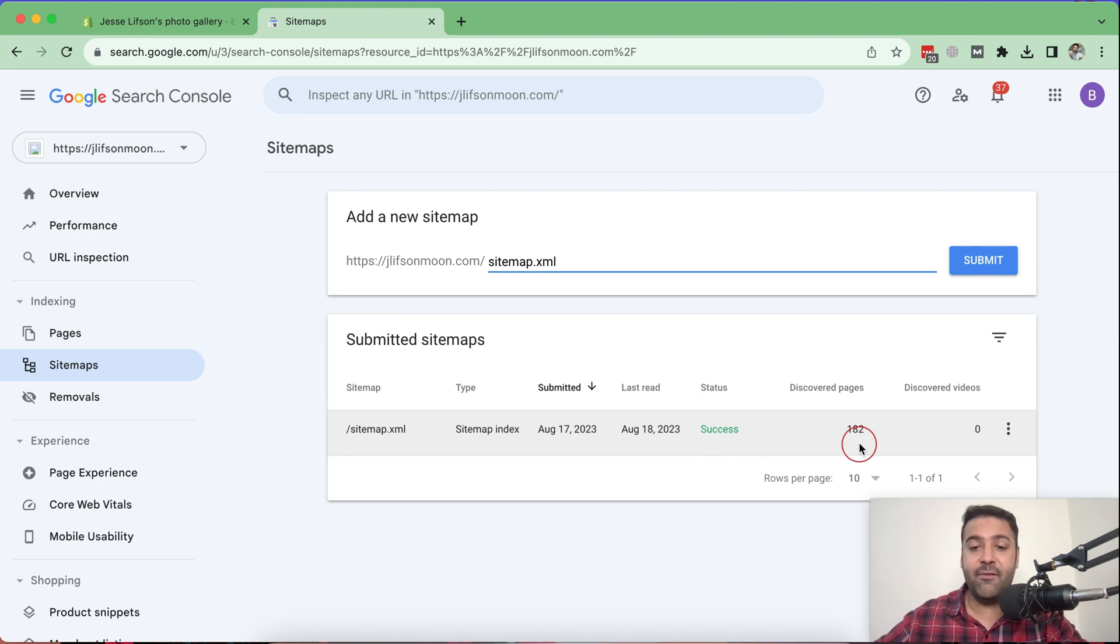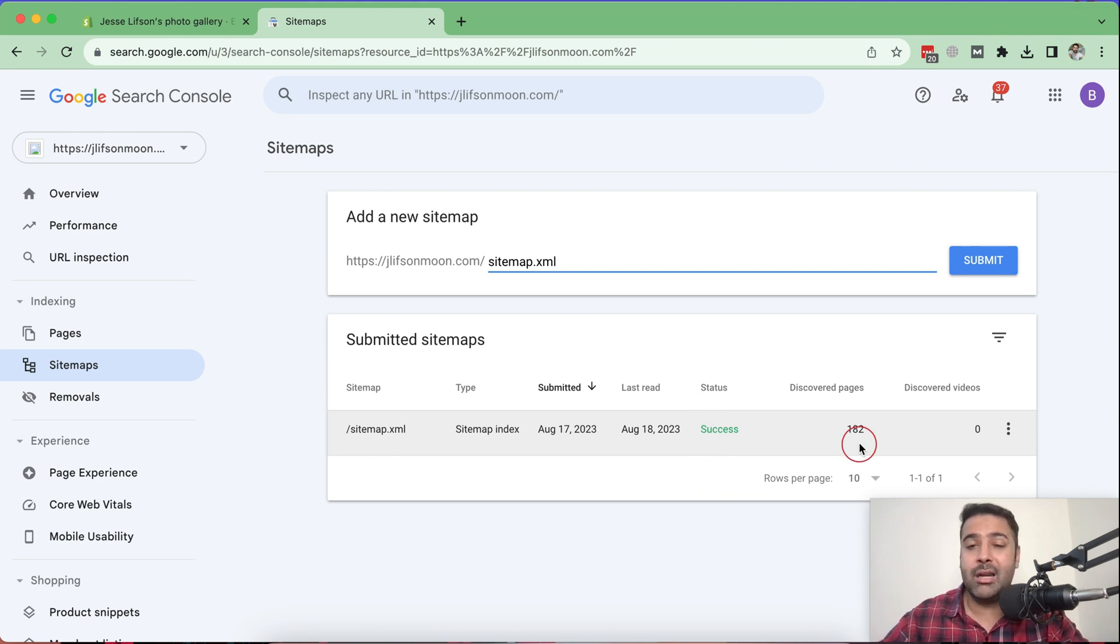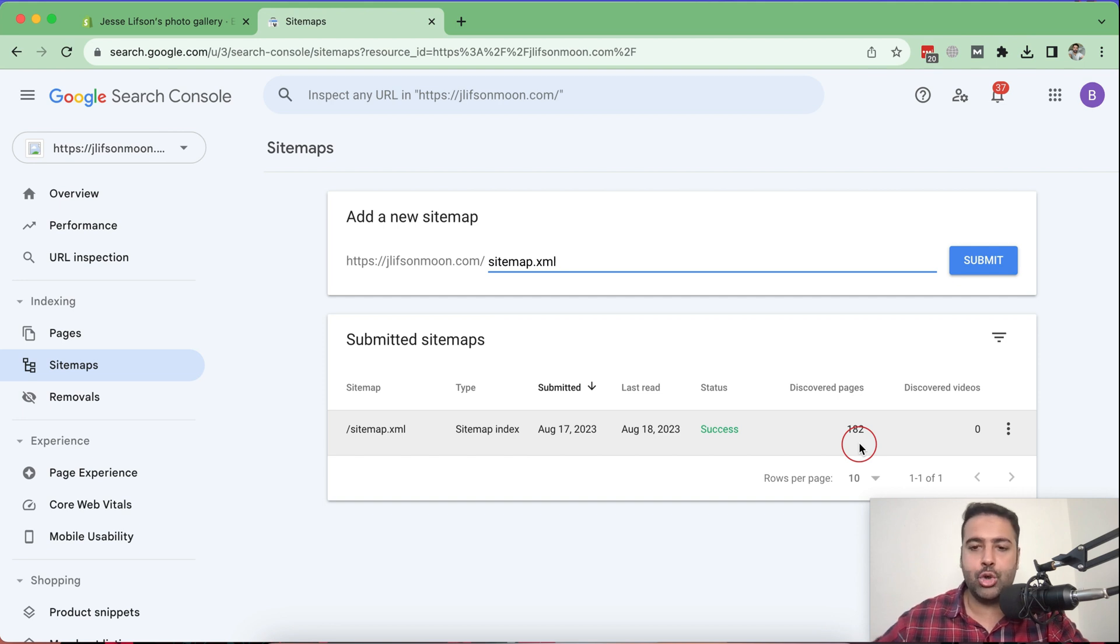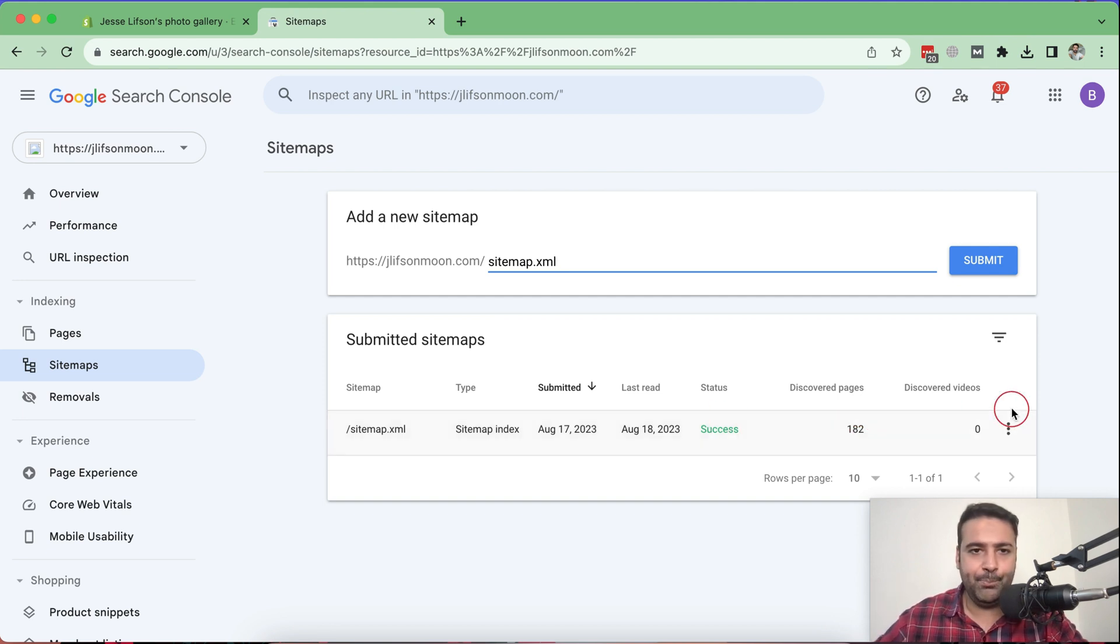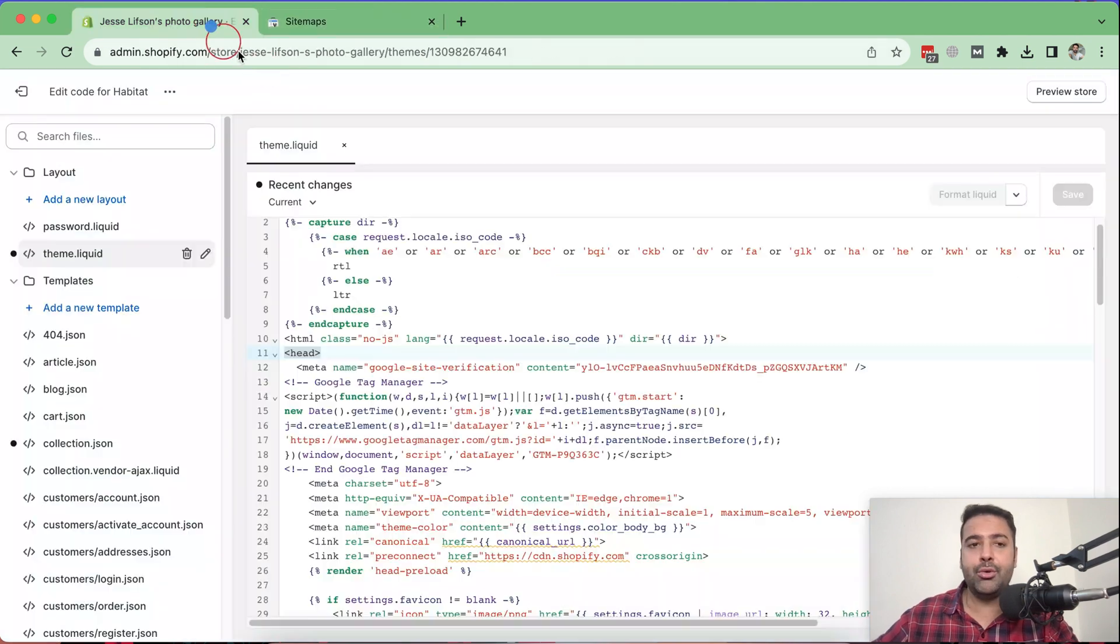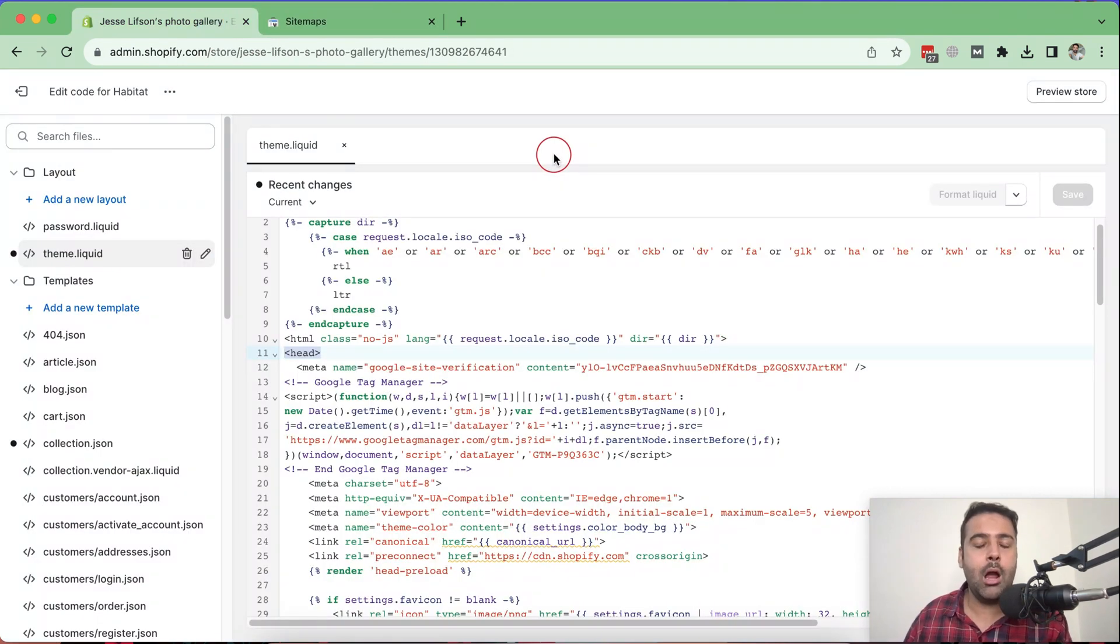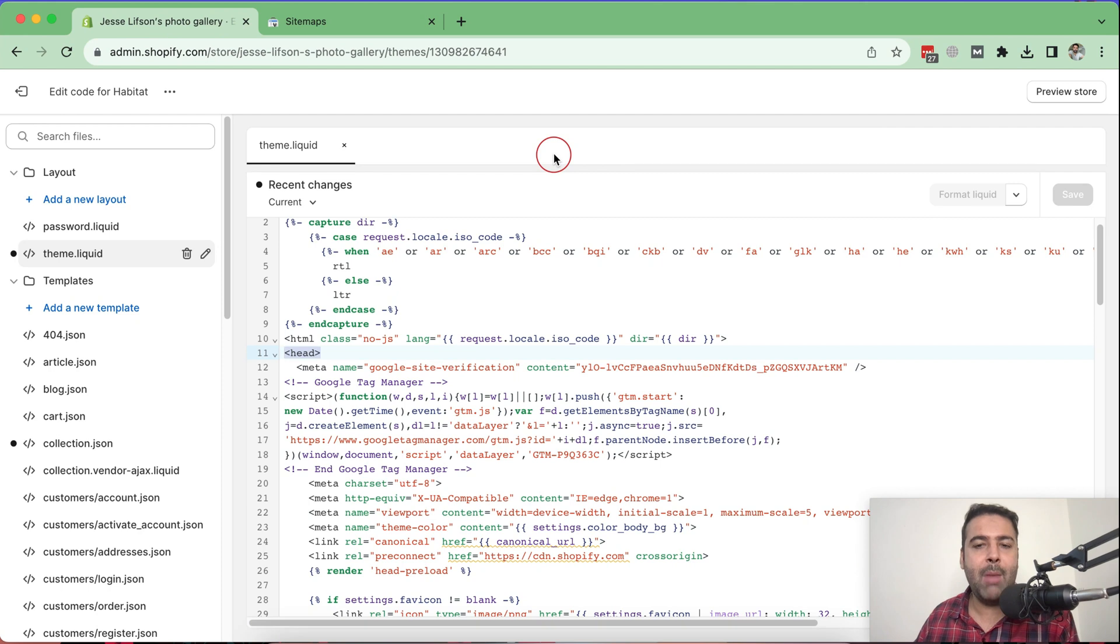Once you do that, you will have the sitemap showing up below here and it will show the status of it. If it's failed, you might have to wait for another day or so in order to submit again. And it will show the success status here. And that's it for the tutorial guys. That's a short tutorial of how you can submit a sitemap to Google Search Console for your Shopify store.